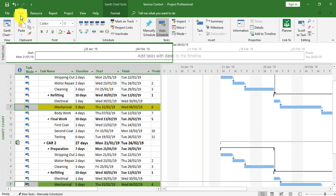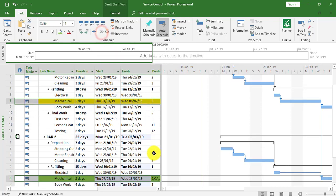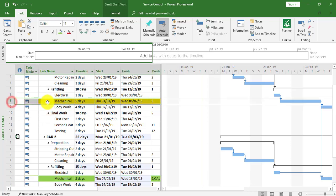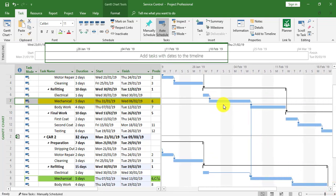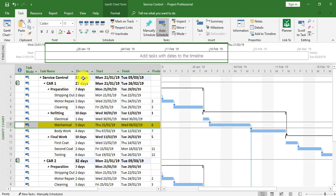I'm now going to click onto the Task tab and use the 'Link the Selected Tasks' option. We can now see that the yellow mechanical task bar is now linking to the task bar in Car Two for the mechanical task. These are now linked with a finish-to-start link, and the duration has now gone to 32 days.